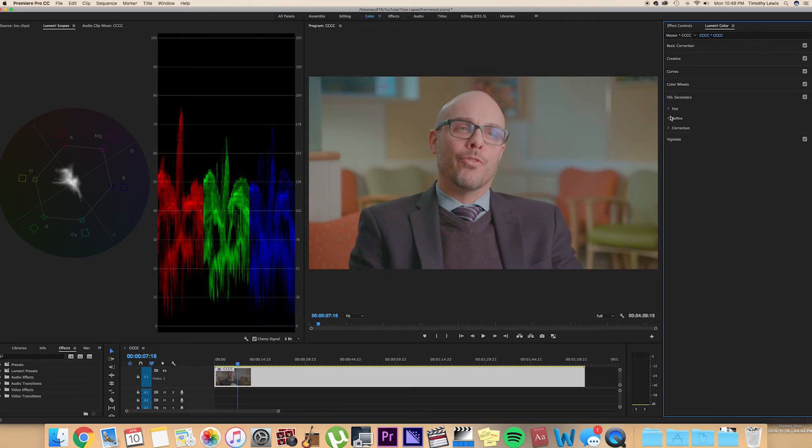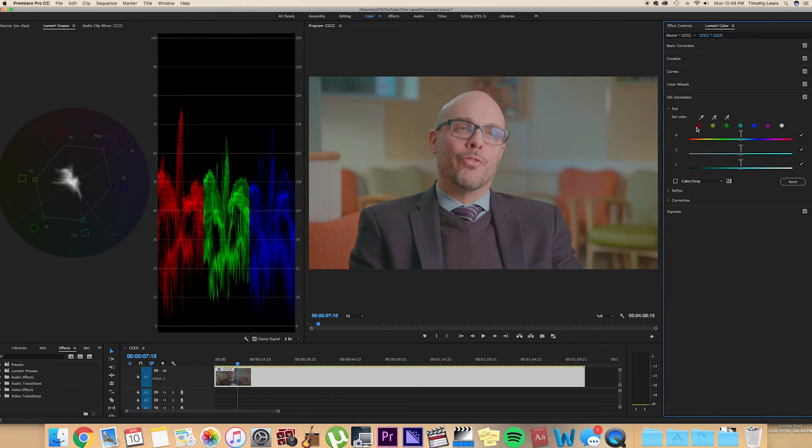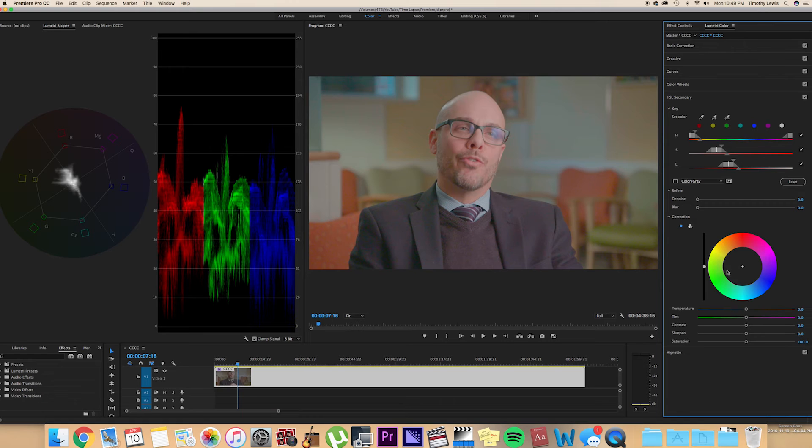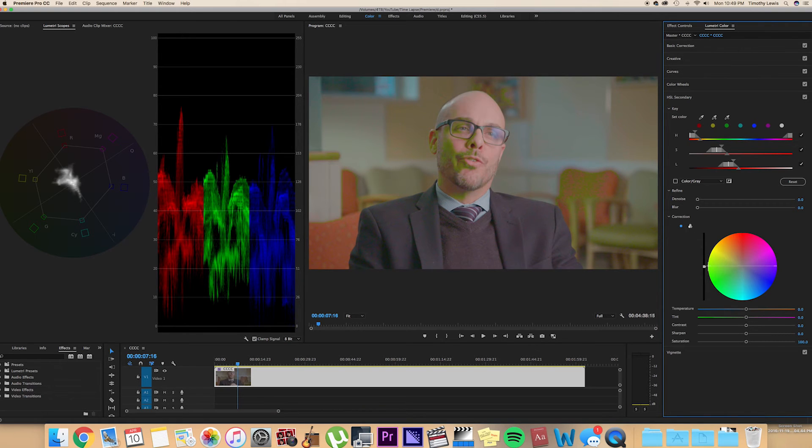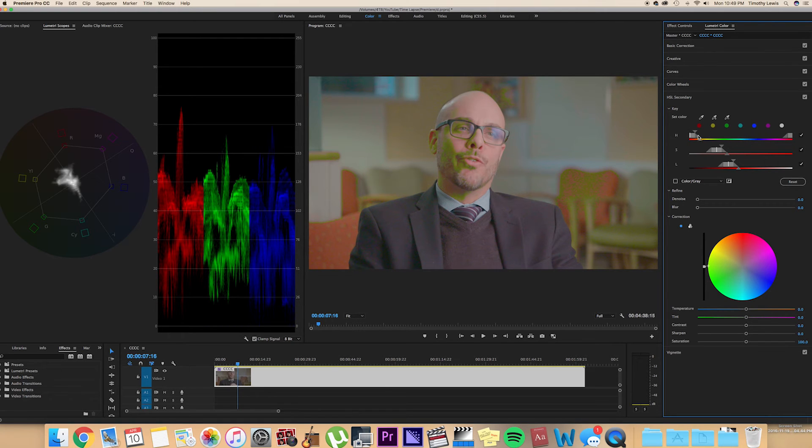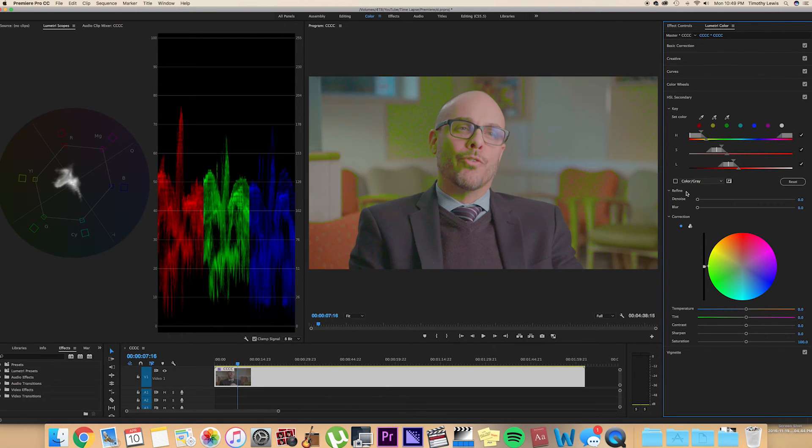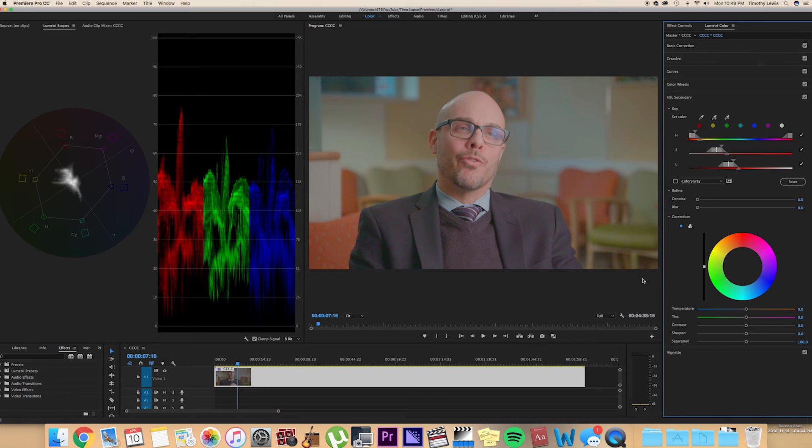Okay, HSL Secondary, basically, it's kind of that Sin City look where you can separate a color and change it to a different color. As you can see, as I go to red, it chooses all these red colors and you can adjust the parameters and everything. But we can save that for another tutorial.